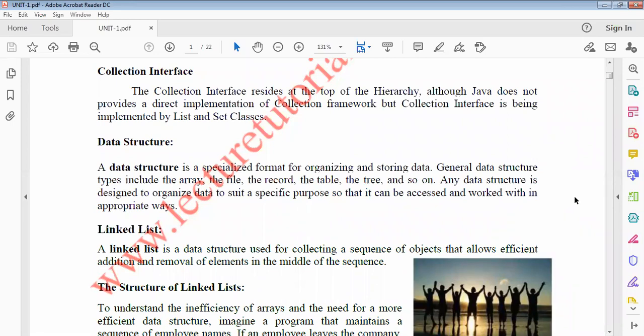This is the hierarchy of these classes and interfaces. The collection interface resides at the top of the hierarchy. Although Java does not provide a direct implementation of the collection framework, the interface is being implemented by the List and Set classes. So directly we are not providing an interface — generally when we write a program, interface something, and by extending, we are going to be writing the same thing.